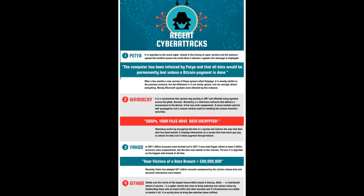Petya — it is regarded as the worst cyber attack in the history of cyber warfare, and the malware spread like wildfire across the world. Once it attacks a system, this message is displayed: the computer has been infected by Petya, and all data would be permanently lost unless a Bitcoin payment is done.